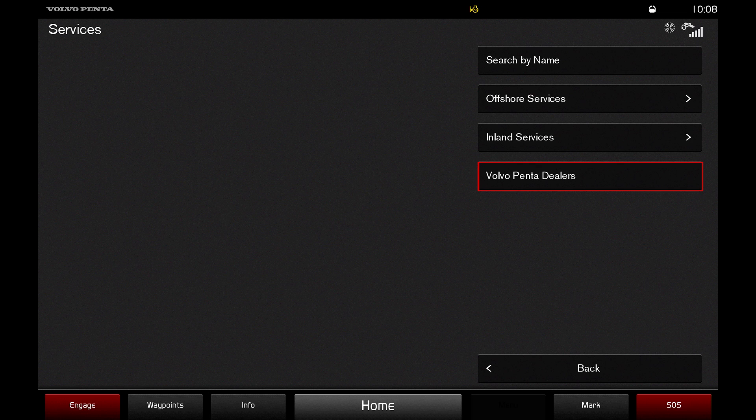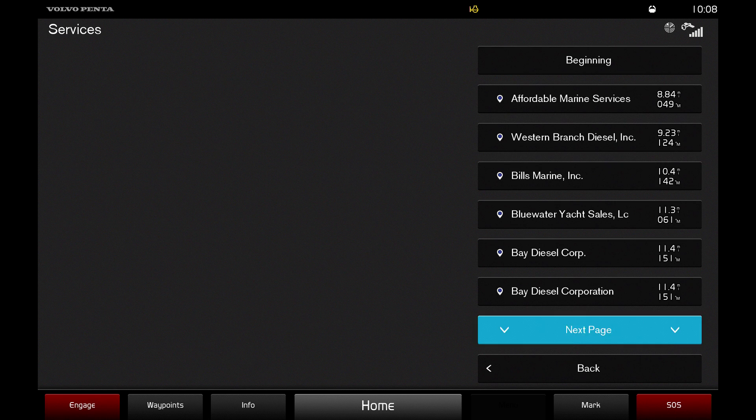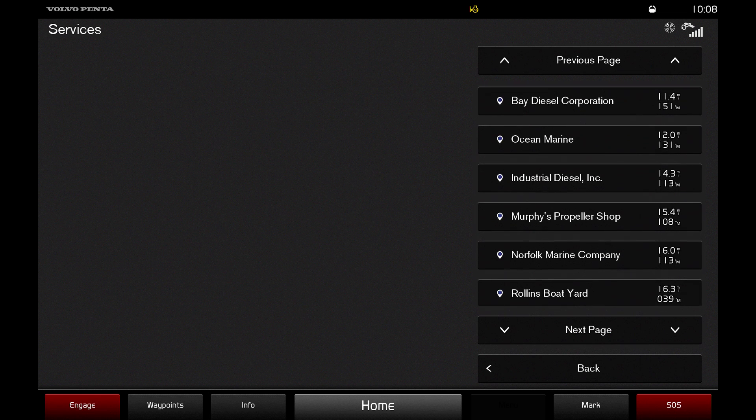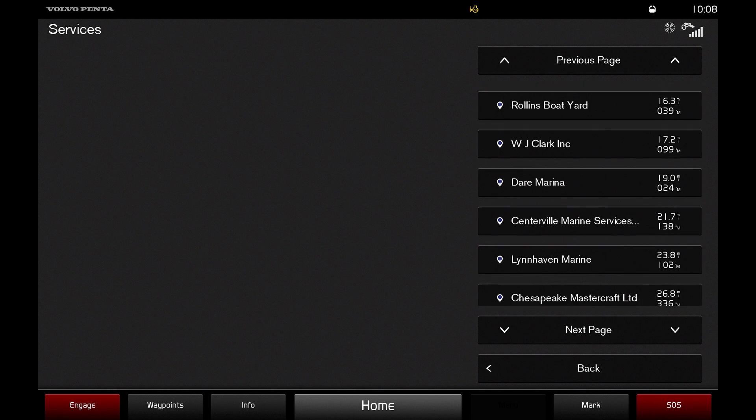Click on this option to view a number of Volvo Penta dealers, which are listed from the nearest to the farthest from your location.